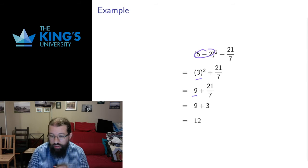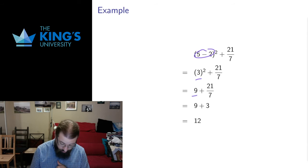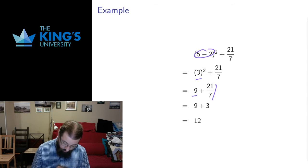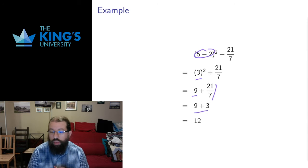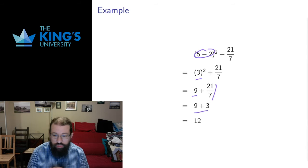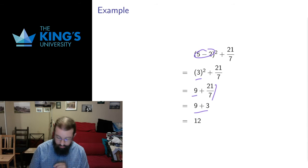Then I have an addition and a division. The division takes precedence. So I'm going to do the 21 divided by seven which is three first. Then finally I do my addition and this expression evaluates down to 12 in the correct order of operations.